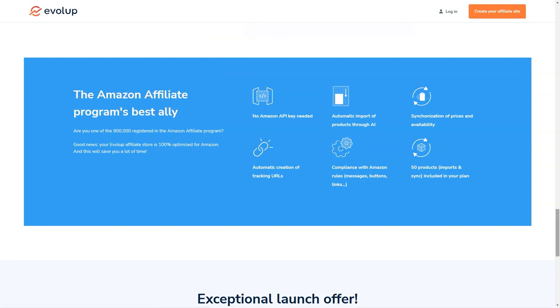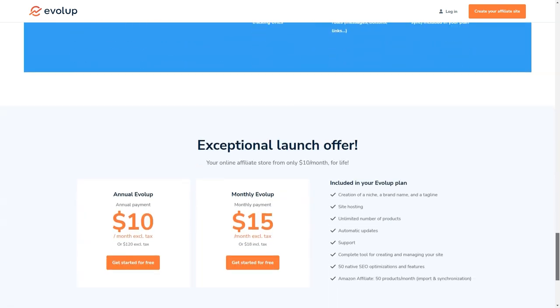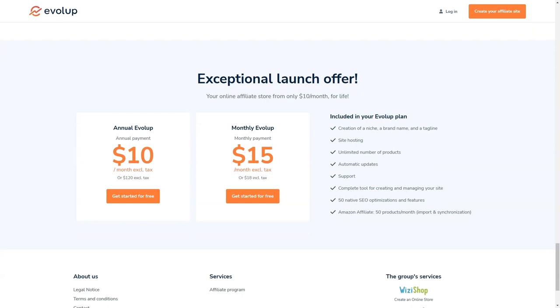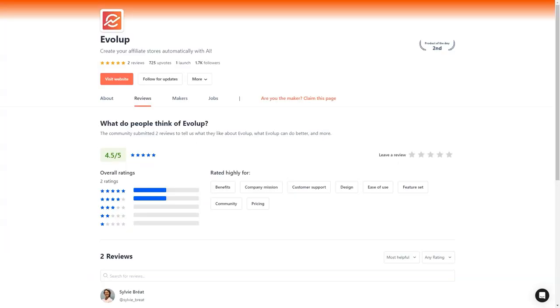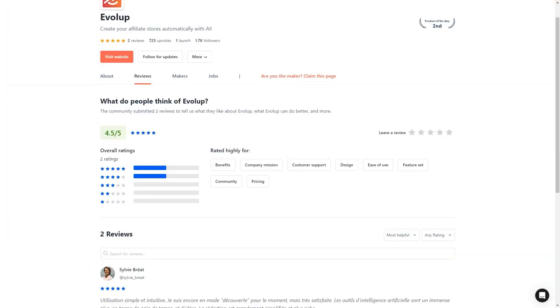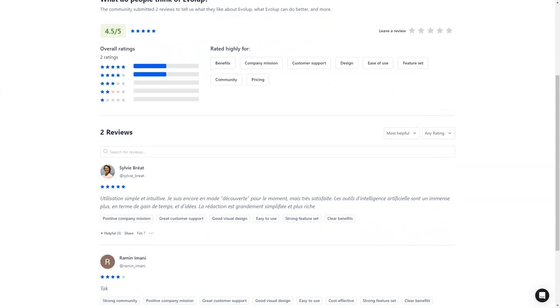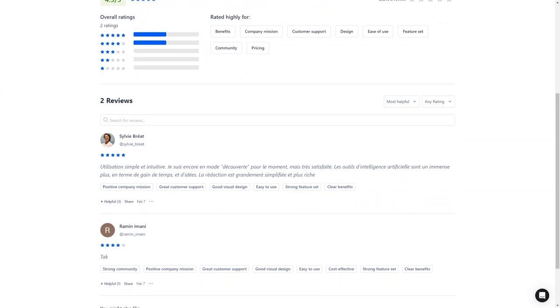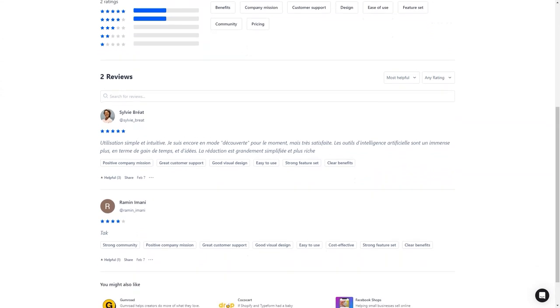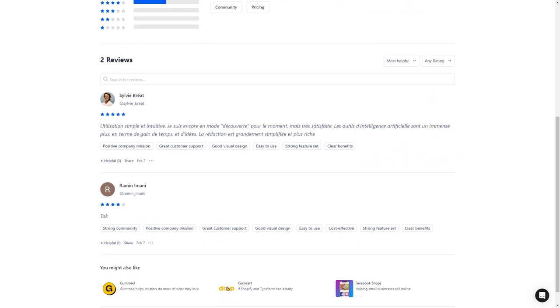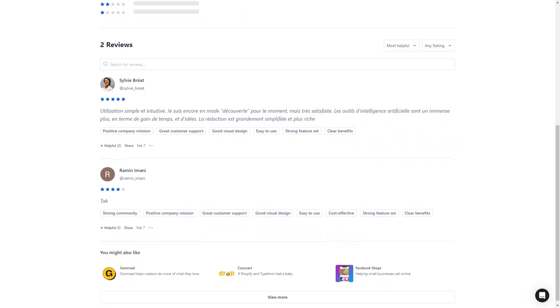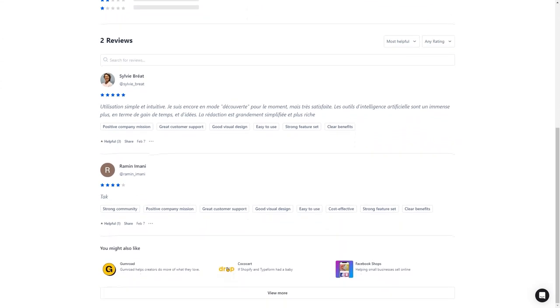So there you have it, my friend. If you're looking for an all-in-one solution for creating and managing your affiliate stores, look no further than Evelop. With its advanced AI technology, comprehensive hosting and support, and unbeatable offer of $10 a month, it's the perfect tool for anyone who wants to start earning commissions and building their affiliate empire. So don't wait. Sign up for the 7-day free trial today and see for yourself what Evelop can do.